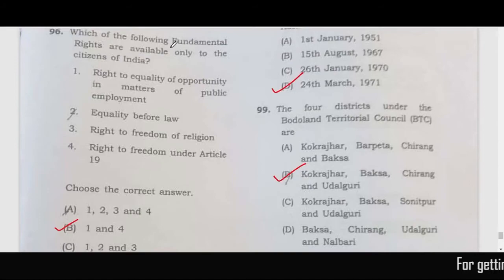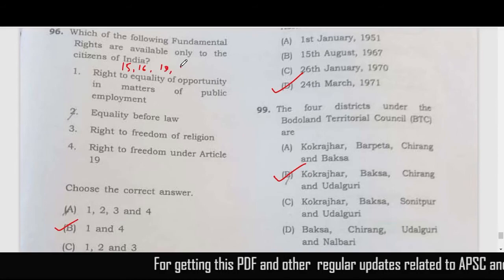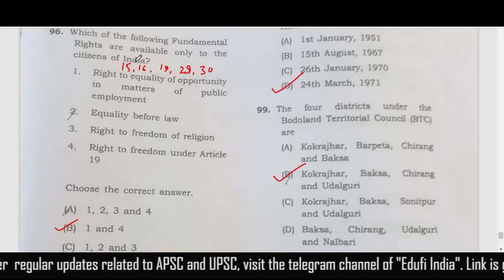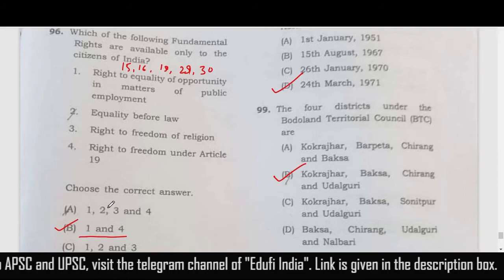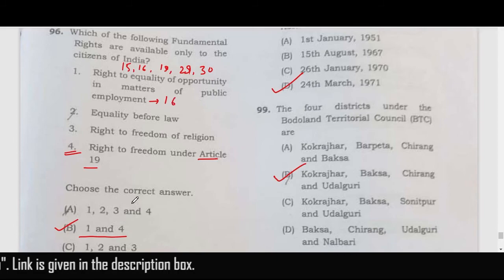Which of the following fundamental rights are available only to citizens of India? Articles 15, 16, 19, 29 and 30 are given only to Indian citizens; the rest are available to both citizens and foreigners. In this case, the correct answer is one and four — the fourth point relates to Article 19 and the first point relates to Article 16.